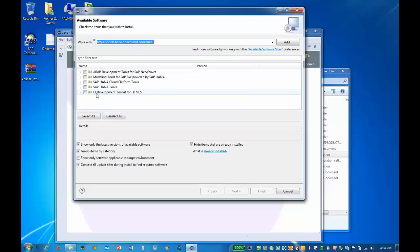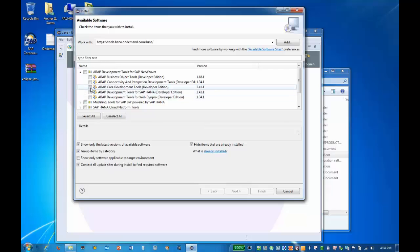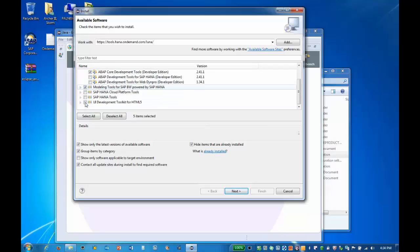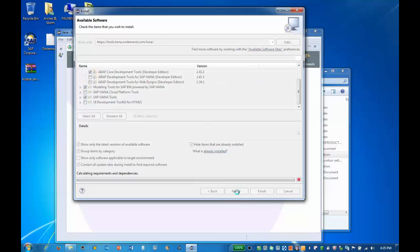Based on your needs, you can select as many of these elements as you require. For the BW Modeling tools, we only need the ABAP Core Development tools. Also check the box for Modeling tools for SAP BW powered by HANA and the SAP HANA tools. Click on Next to continue.